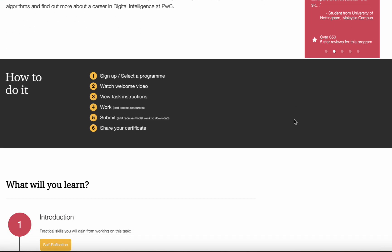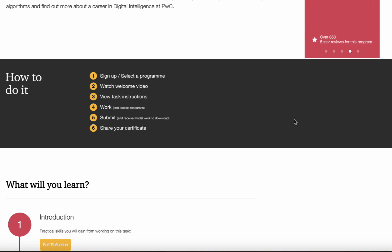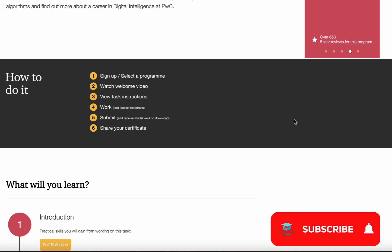How to do it? You just have to sign up, select a program, watch the welcome video, view task instructions, work and access resources, submit and receive model work to download, and then your certificate will be shared.